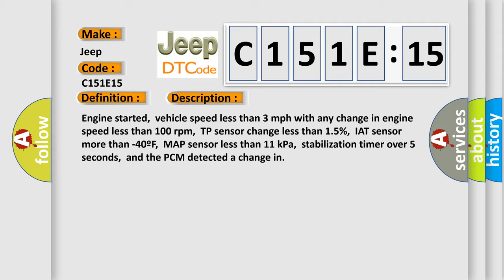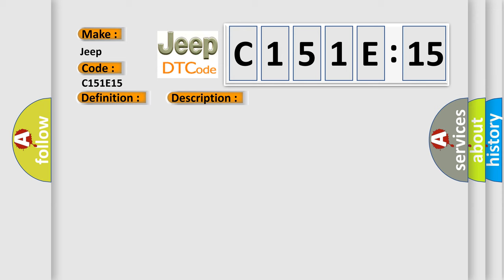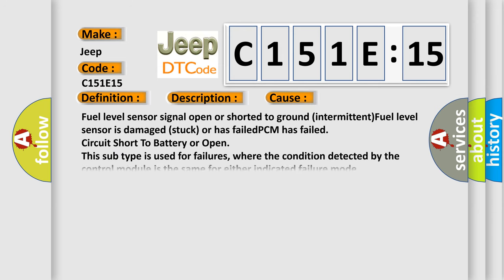This diagnostic error occurs most often in these cases: Fuel level sensor signal open or shorted to ground intermittent, fuel level sensor is damaged stuck or has failed, PCM has failed,